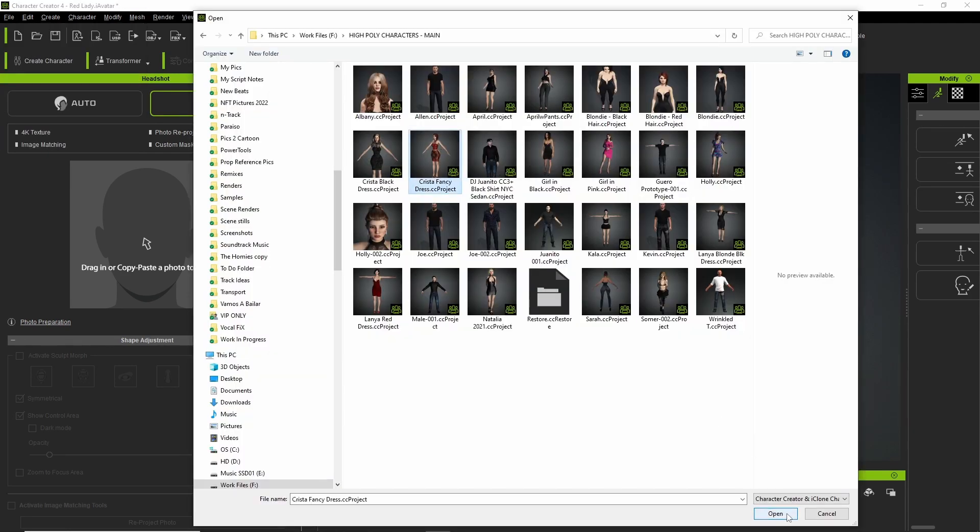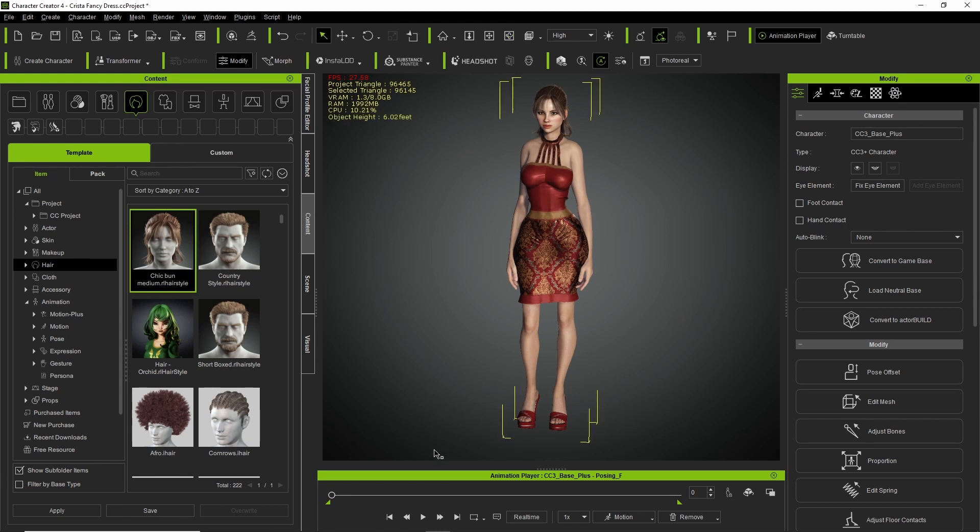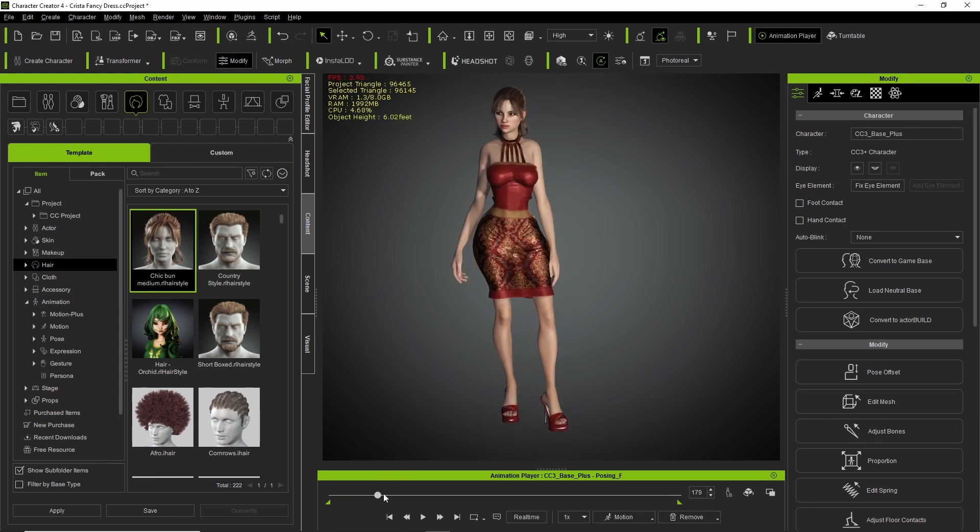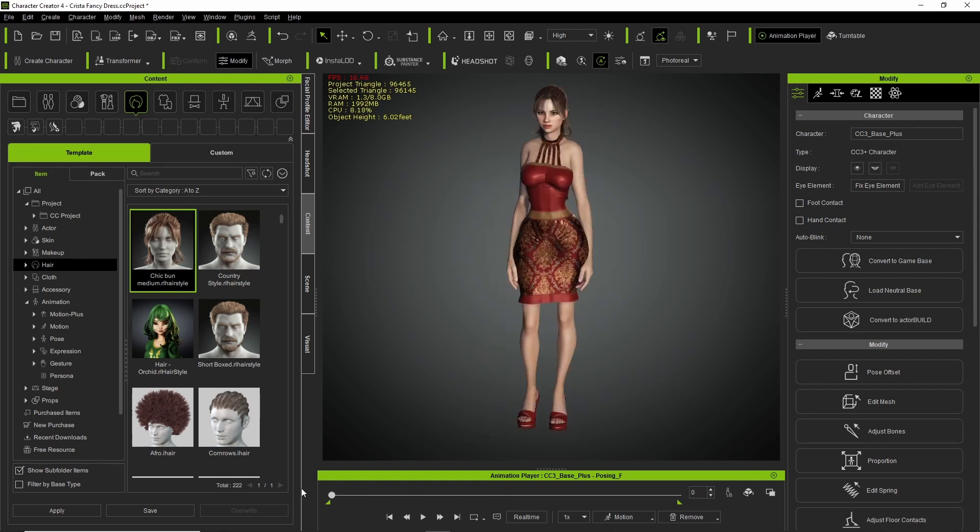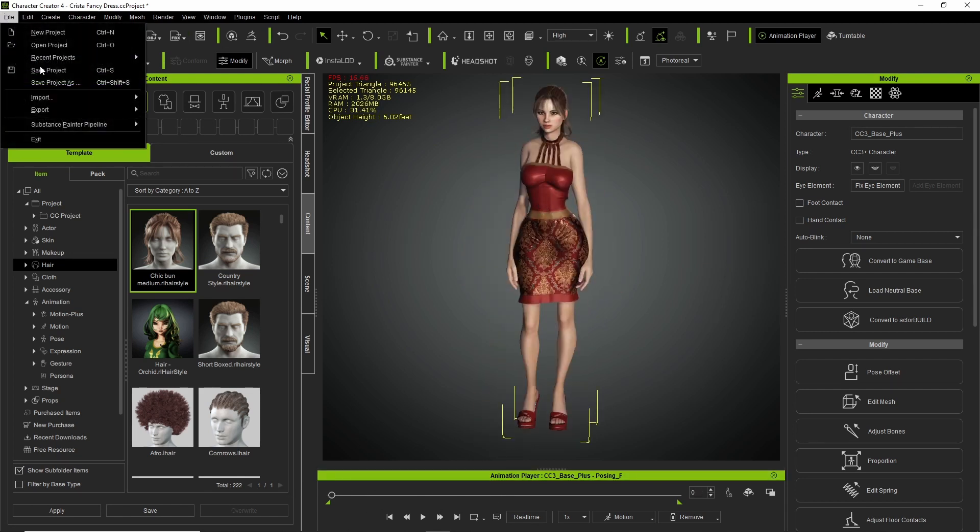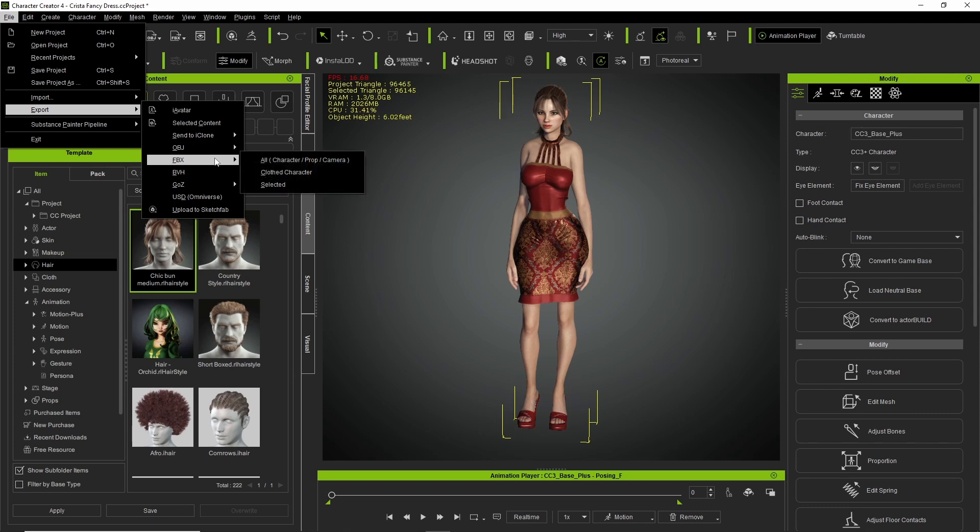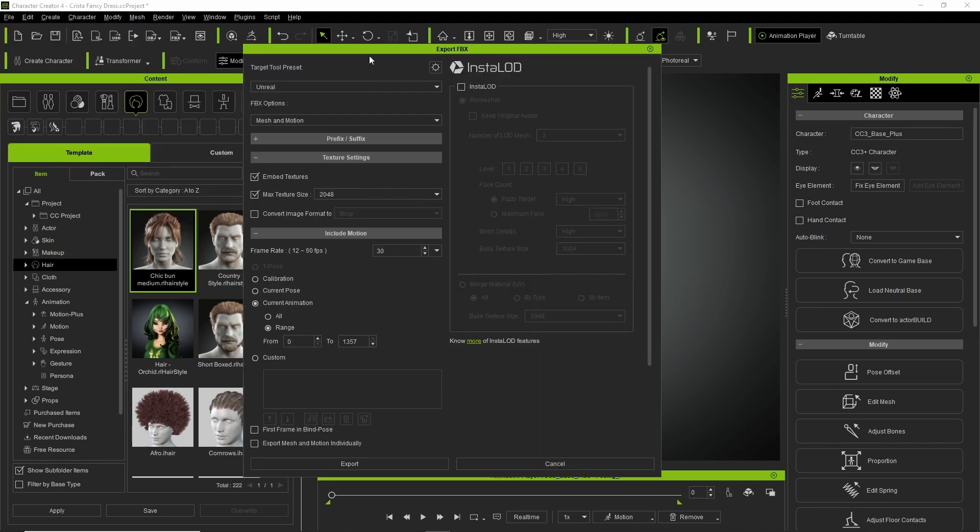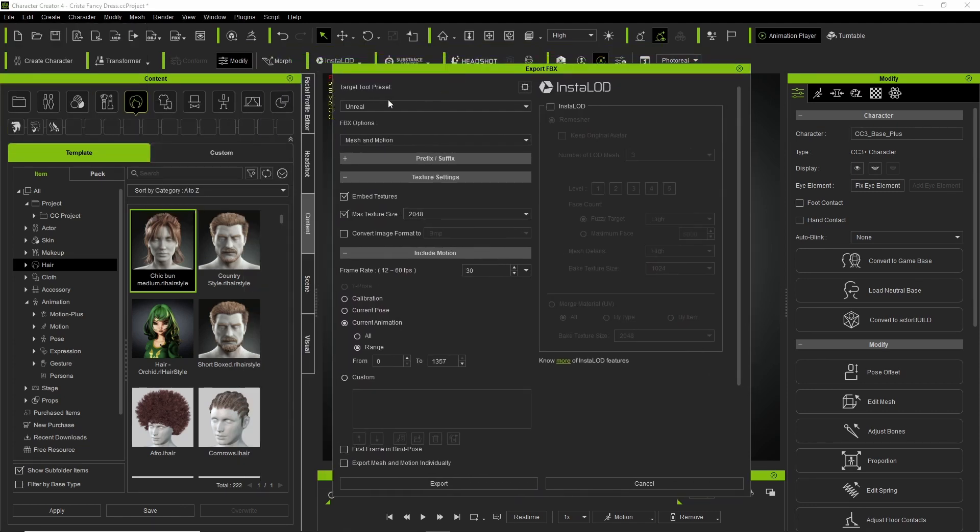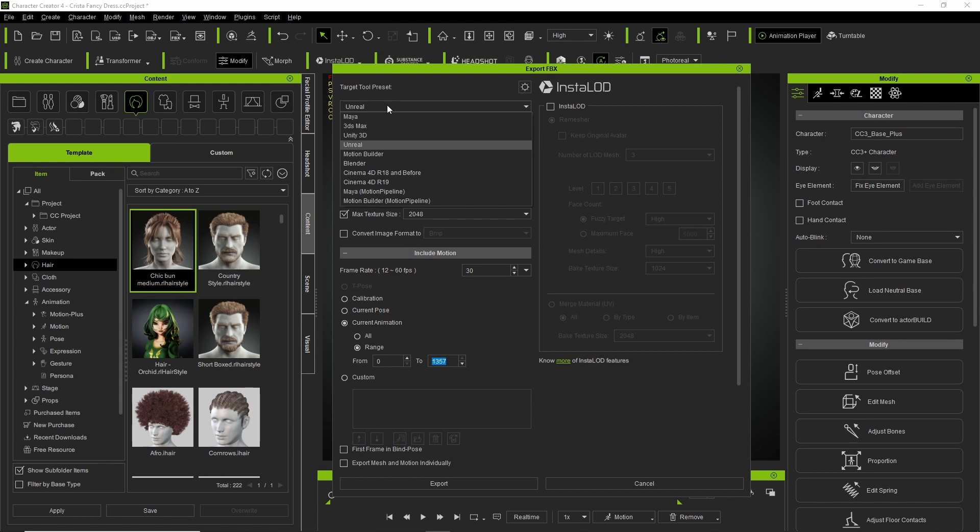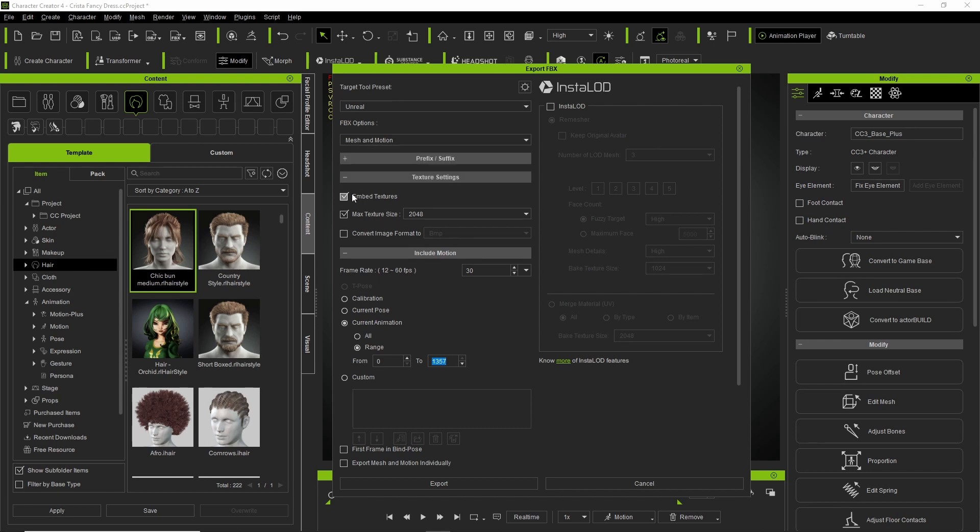Okay, now let's do it again. We have the animation, select the character, export FBX clothed character. So here you make sure you select Unreal, make sure you select mesh and motion, embed textures, max texture size, whatever you prefer.